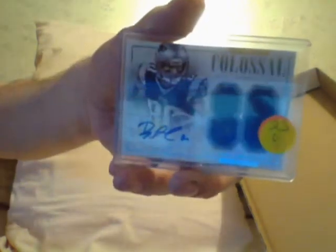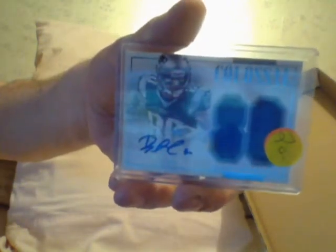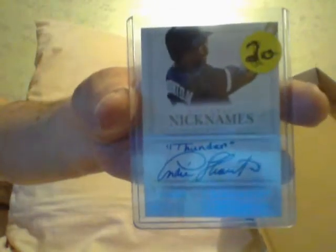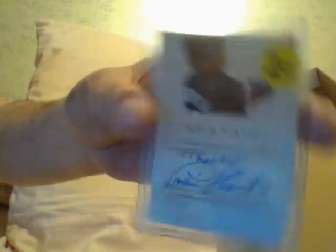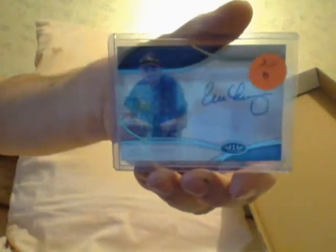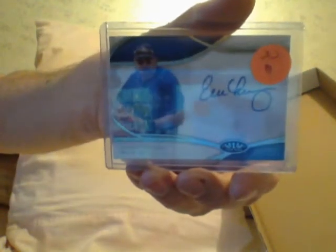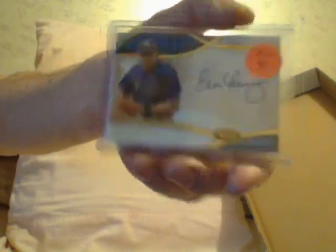Here is a Danny Amendola, $20 for the autographed jersey from National Treasures. Here's an Andre Drummond for $20 from Paramount. Here's a nickname of Andre Thornton, Thunder. I got it marked for $20. I'll do $15. What else can I show you? Here's an Evan Longoria autographed for $20 for Tier 1 last year.